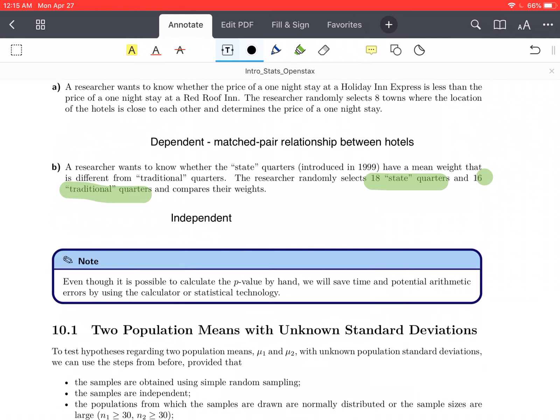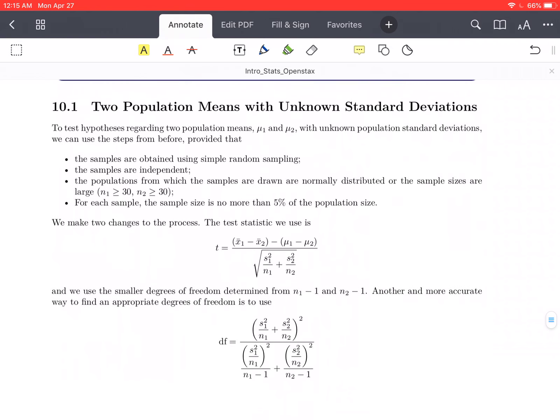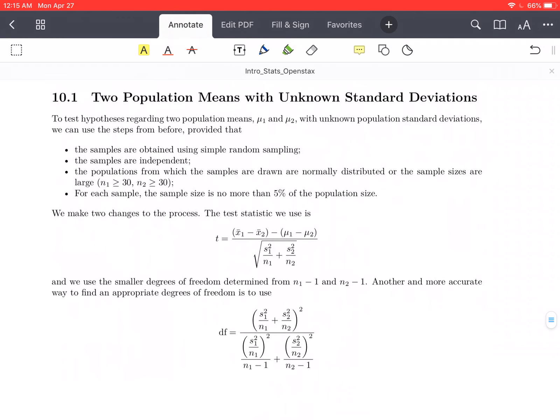Just a note: even though it's possible to calculate the p-value by hand, we'll save time and potential arithmetic errors by using Desmos or digital technology. To test hypotheses regarding two population means with unknown population standard deviations, we can use the steps from before, provided that we have large enough samples, everything is independent, and samples are chosen randomly. We make two changes to the process.